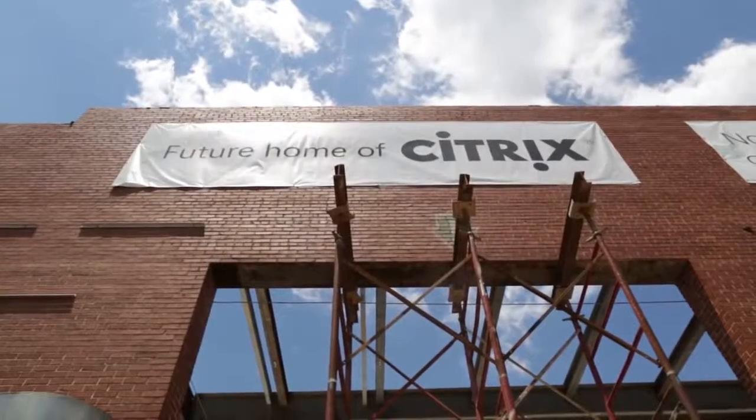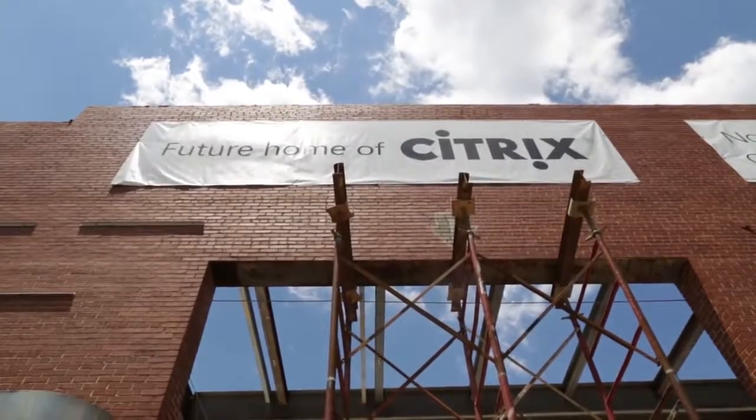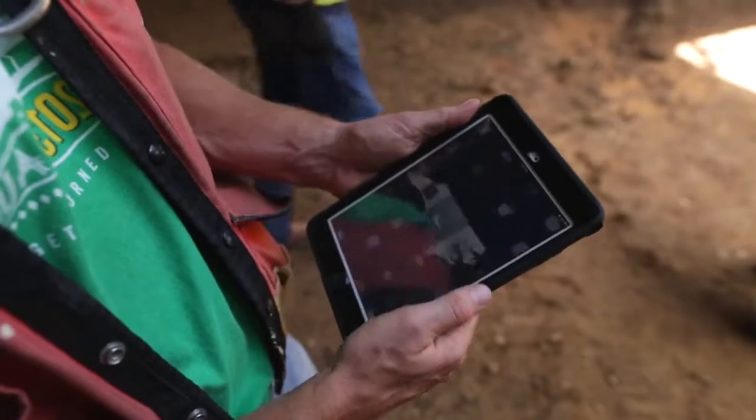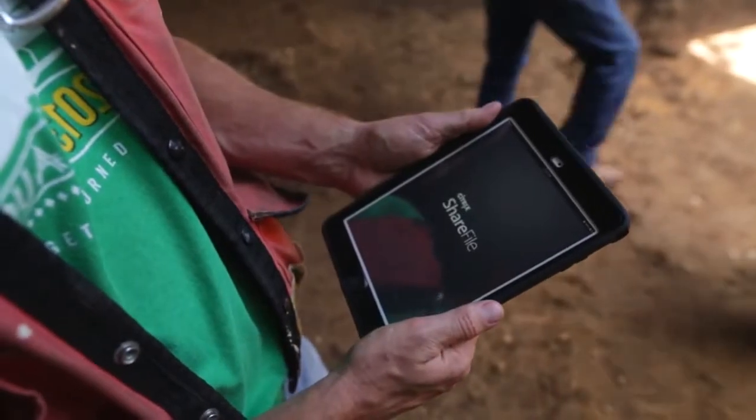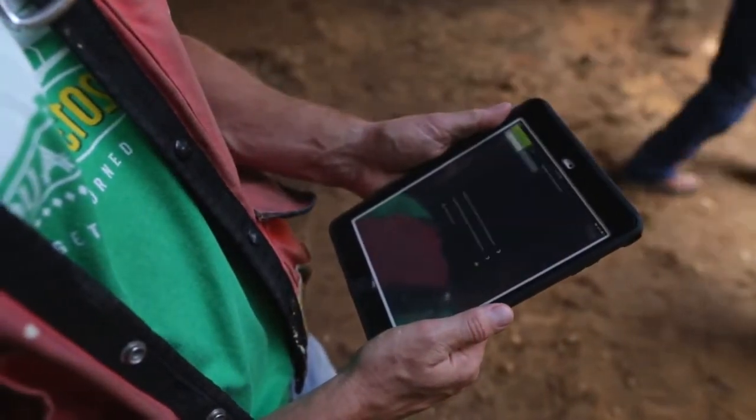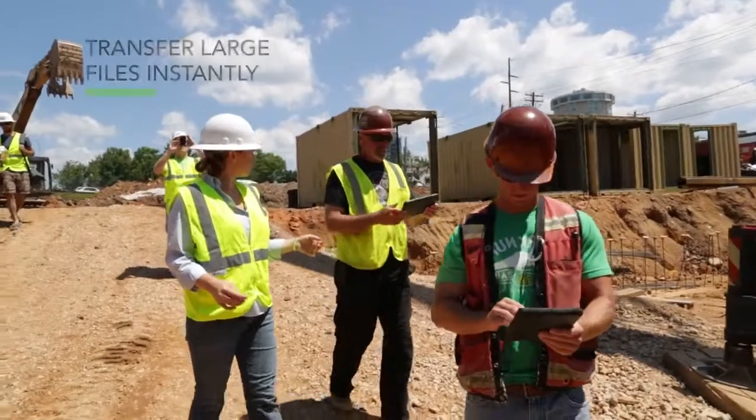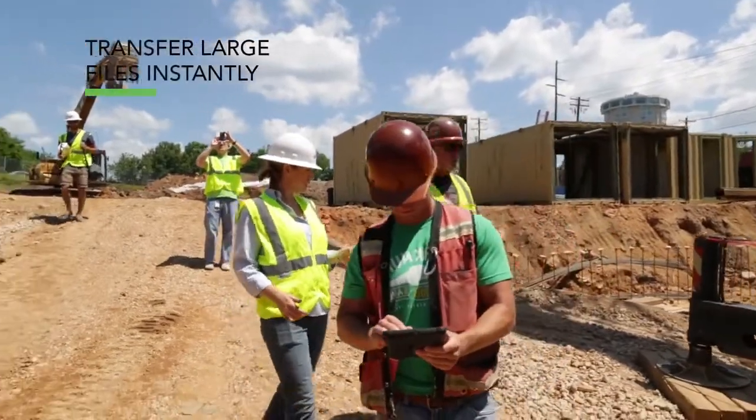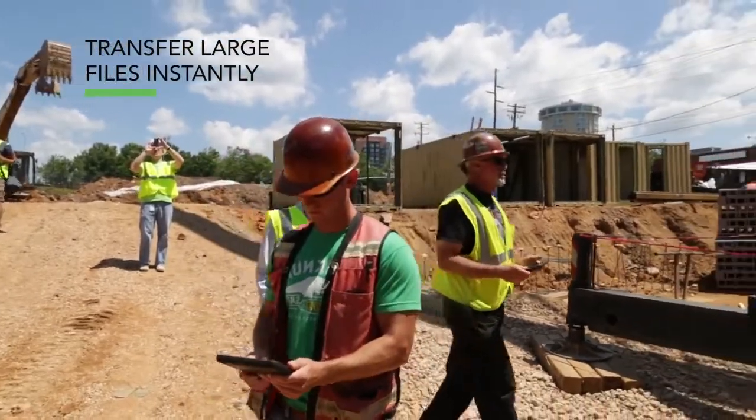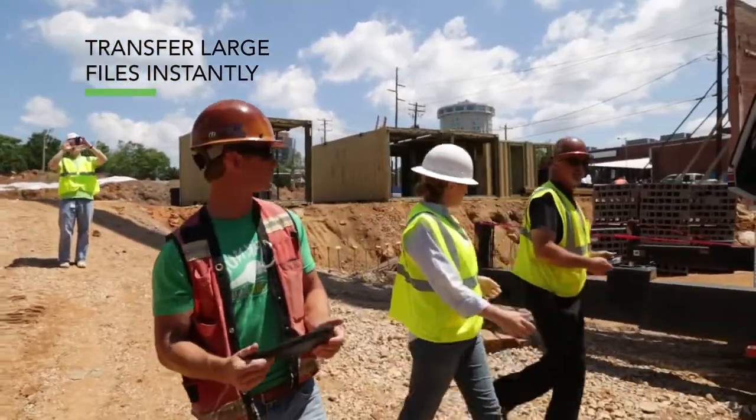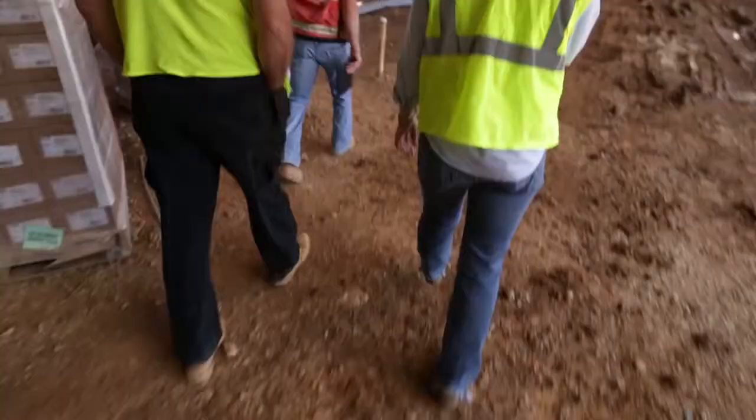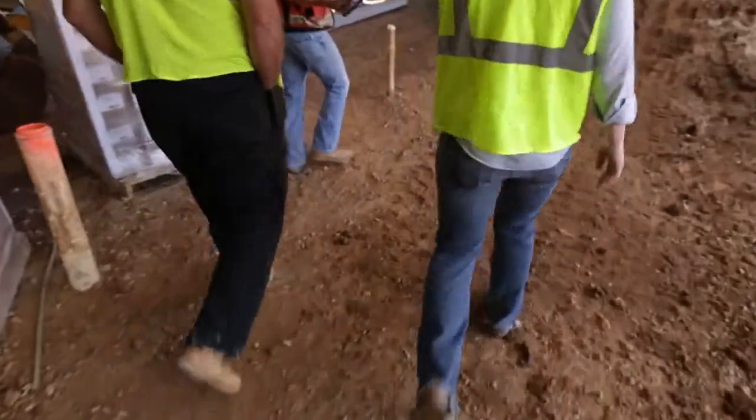We are building the new headquarters for Citrix in downtown Raleigh, and we're using the ShareFile product a ton in that situation. We've got the site plans, these enormous files, these CAD drawings, all of these kinds of things, and team members around the country.